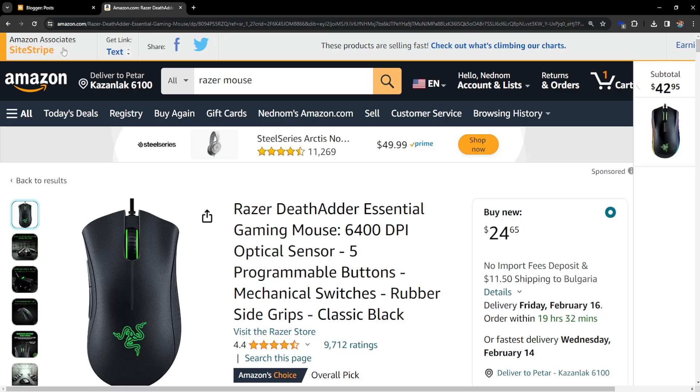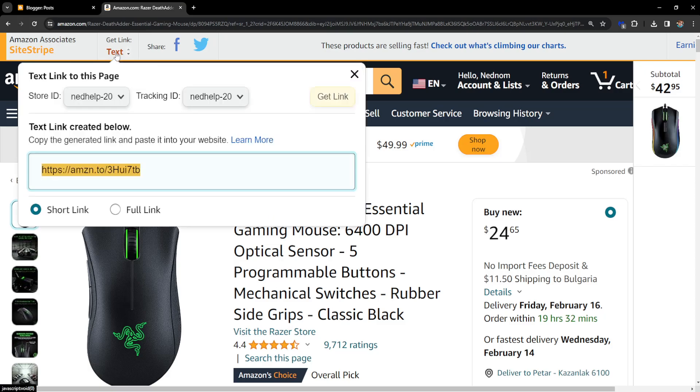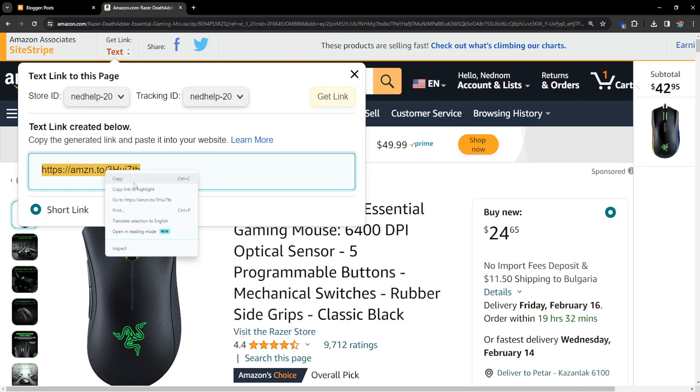Amazon Associates SiteStripe - this is the site stripe that you get from creating an Amazon Associates account. We want to click on text here and copy this link. Right click on it and copy it.